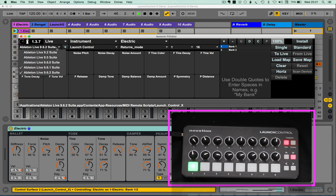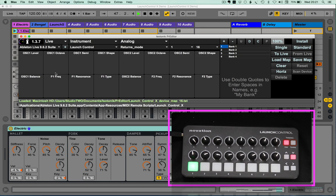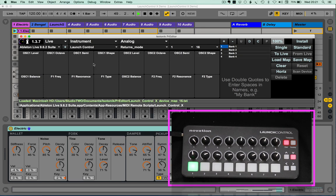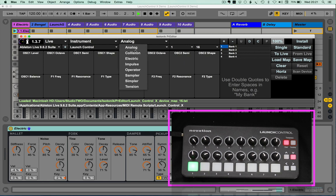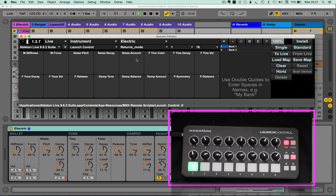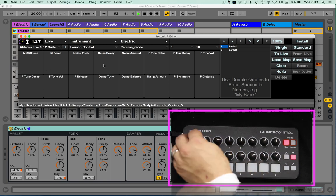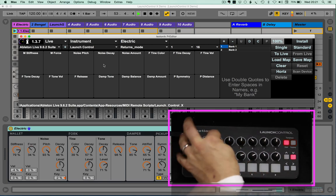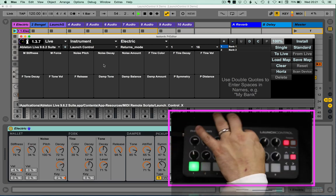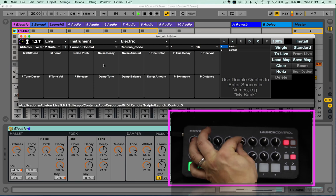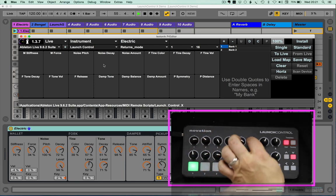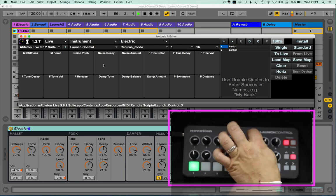You would select your version of Live, select the controller that you want to edit the map for, and select, in this case, the device. As you can see, the standard mapping, which is represented here, takes you up to about the fifth control before you move on to fork.